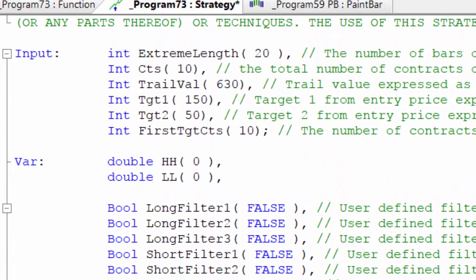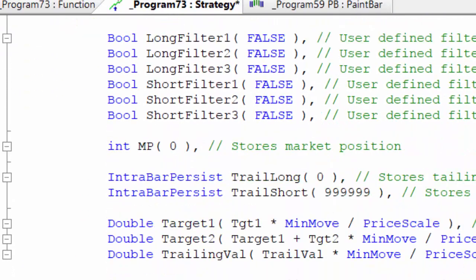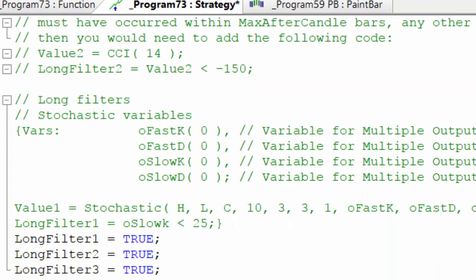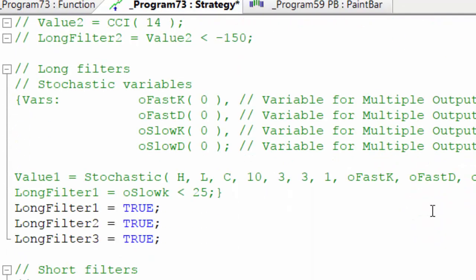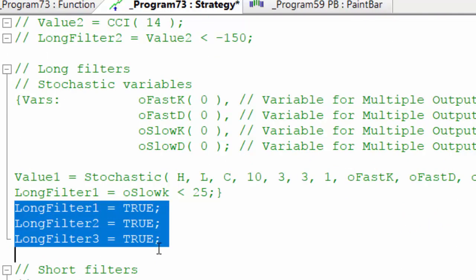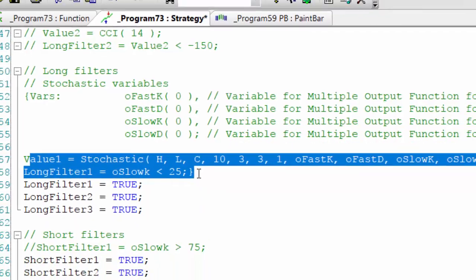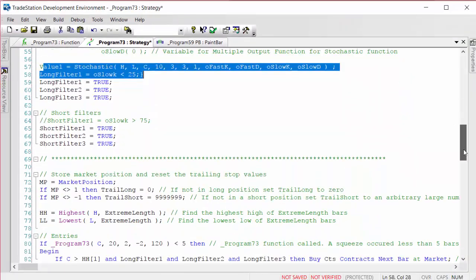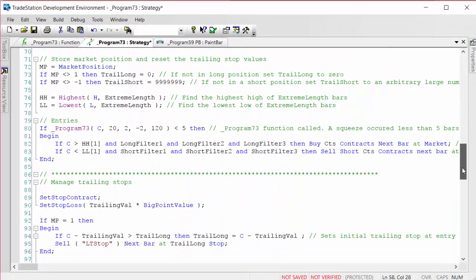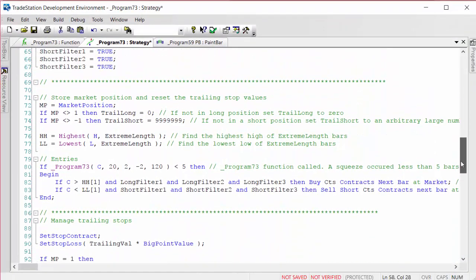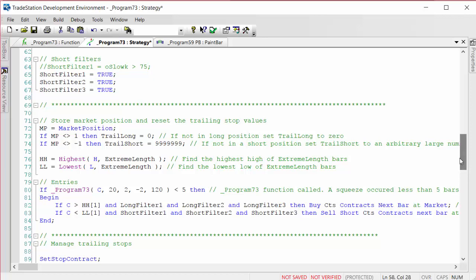I've included some bones — for example the filters — and I've given you an example of how you could develop a filter. So I hope you might find this useful. Again, Program 73 is the function and associated demonstration strategy.